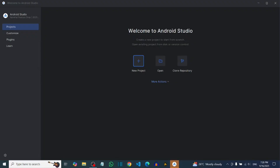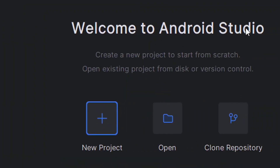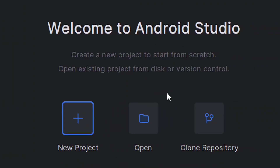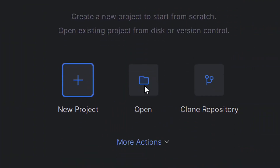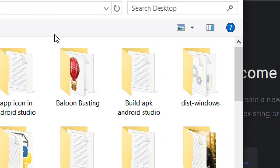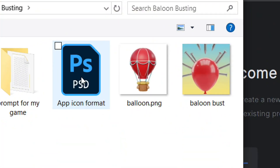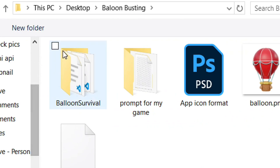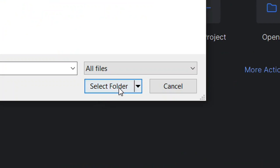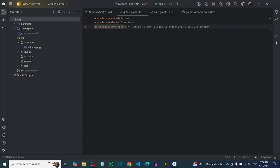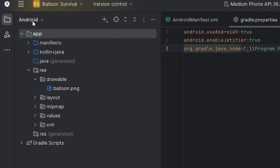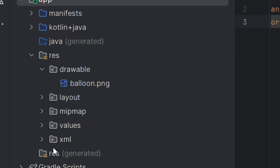Open Android Studio, then come to the open icon and click on it. Select the folder where you have your app to create your APK by clicking on it, then click on 'Select Folder'. Android Studio is automatically going to open the folder and everything in it.